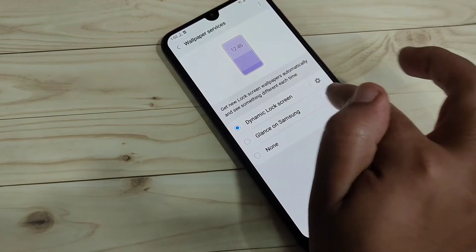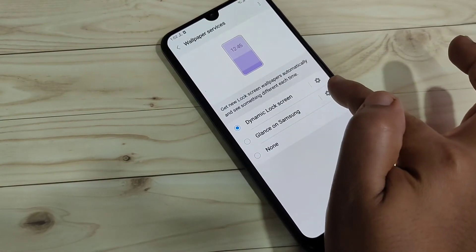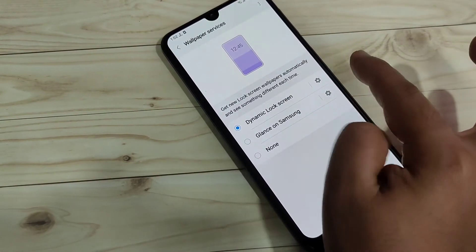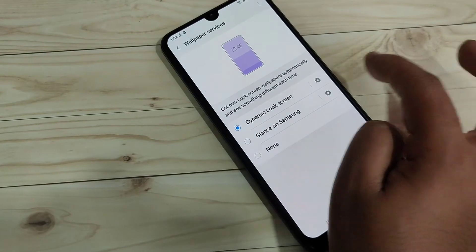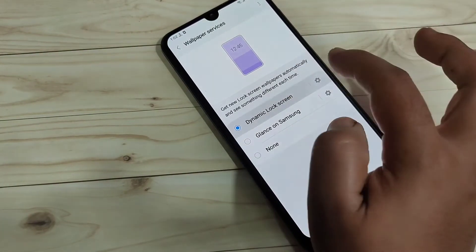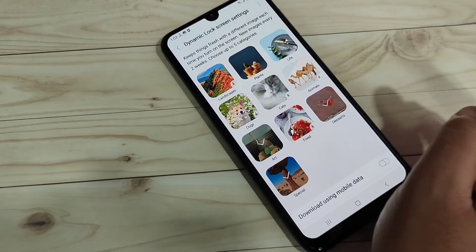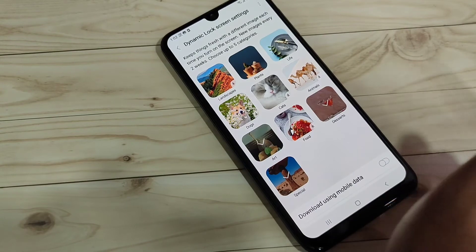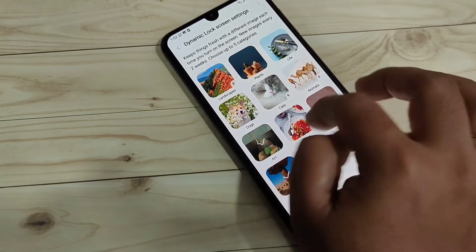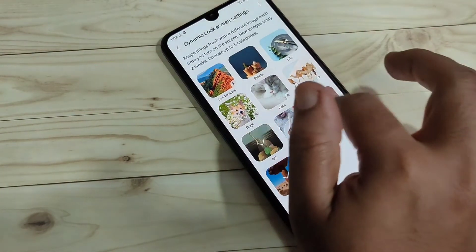Here I'm going to select the option Dynamic Lock Screen. Beside that option you can see a Settings icon — if you tap on it, you'll be taken to a page where you can see some lock screen packages.